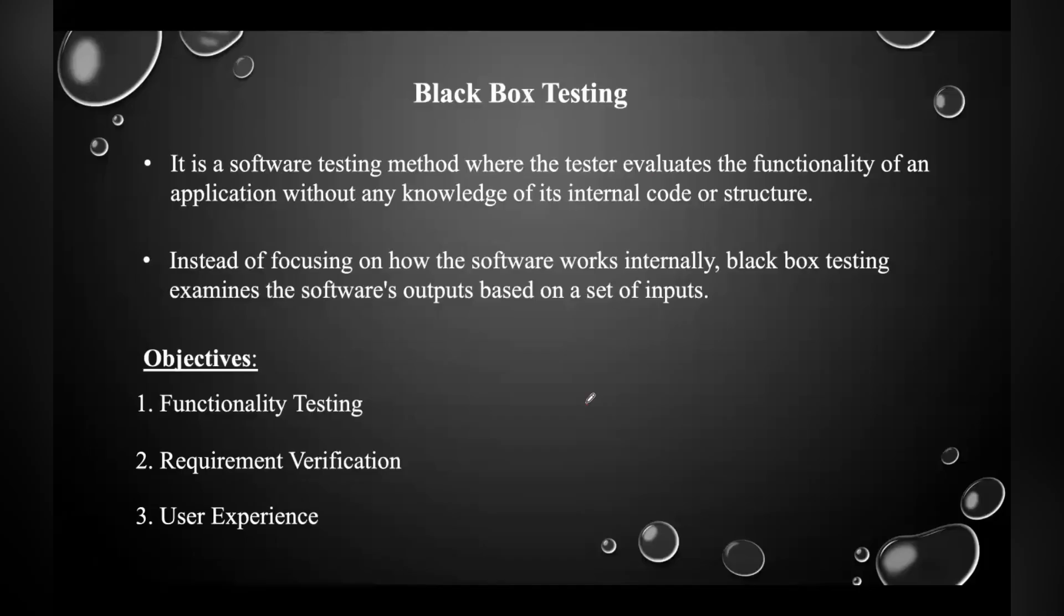In this lecture, let us discuss black box testing, which is a type of software testing in which the tester is not concerned with the software's internal knowledge or implementation details but rather is focused on validating the functionality based on the provided requirements or specifications.